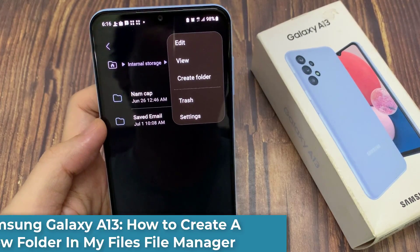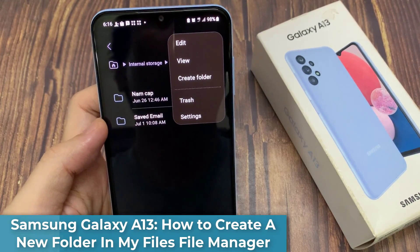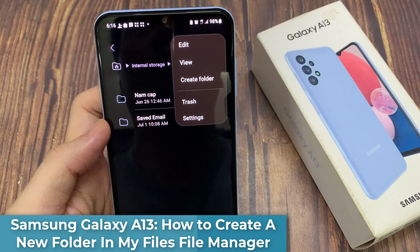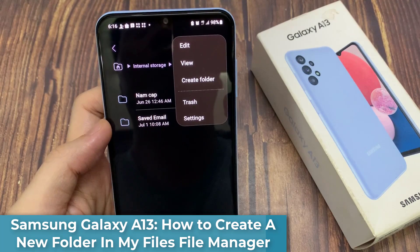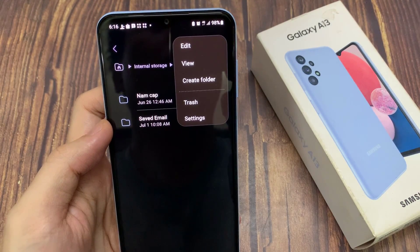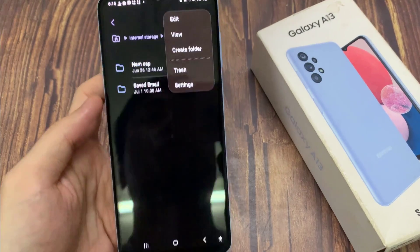Hi guys! In this video, we're going to take a look at how you can create a new folder in the My Files file manager on the Samsung Galaxy A13.